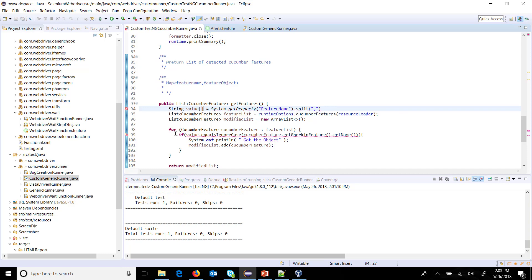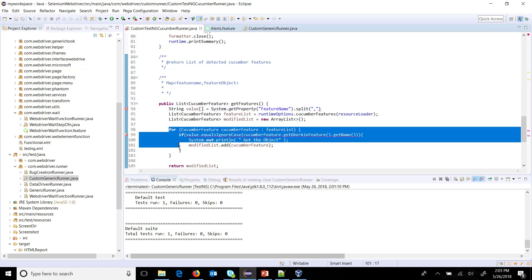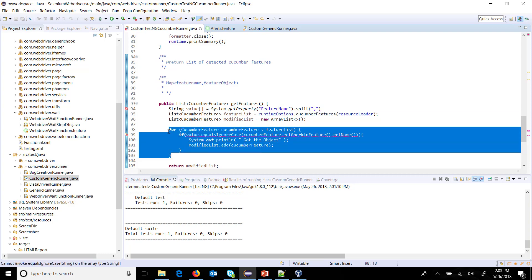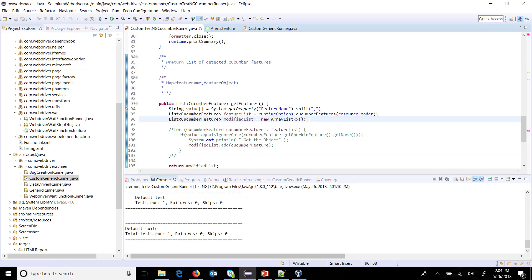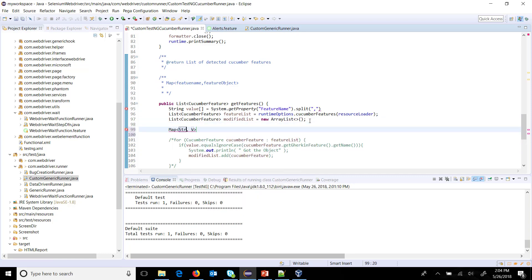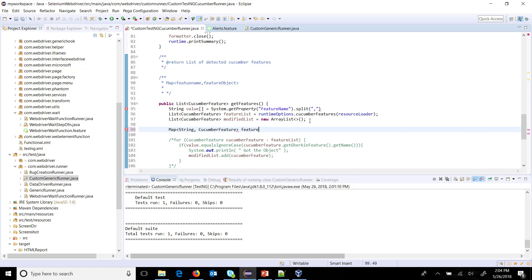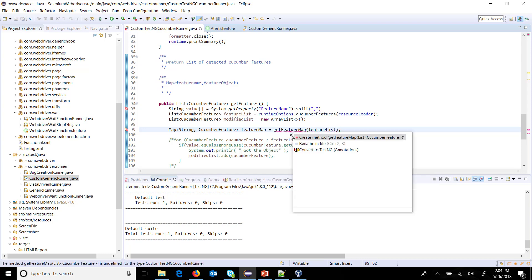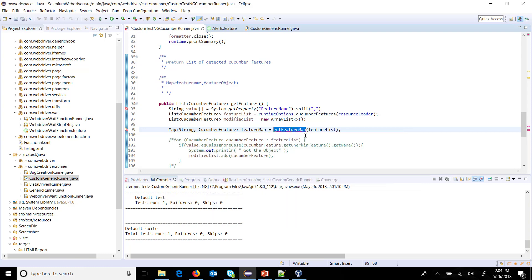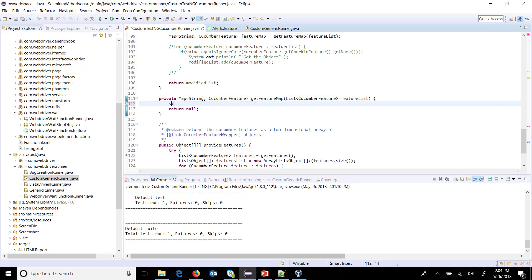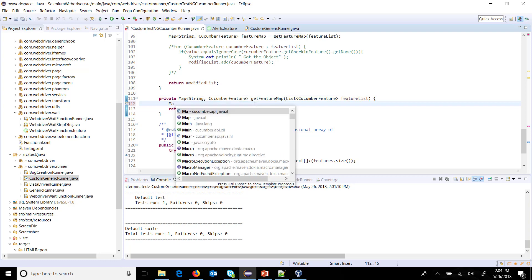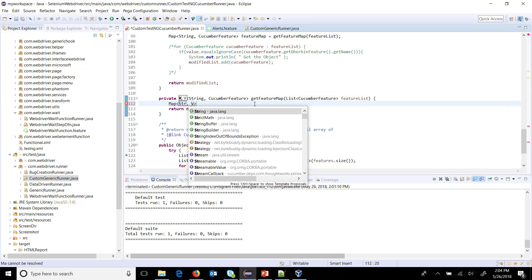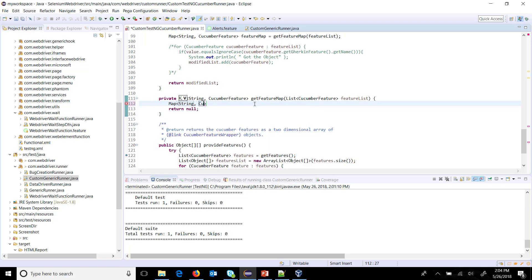First, let me comment out this piece of code. Here I will create a method that will give us the map object. So map - the first data type is a string and second data type is the cucumber feature. Let me call it as feature map equals get feature map, and the argument is the feature list. So this method just converts your feature list into a map. Press control 1 to generate the method.